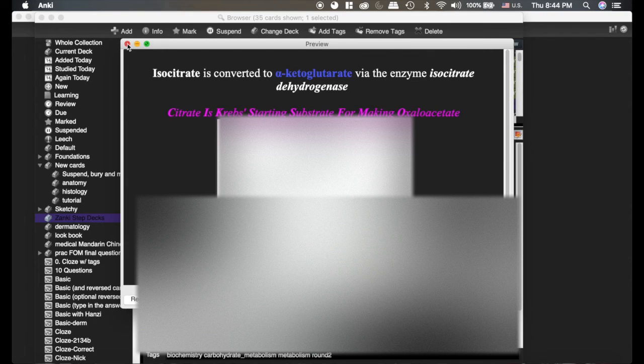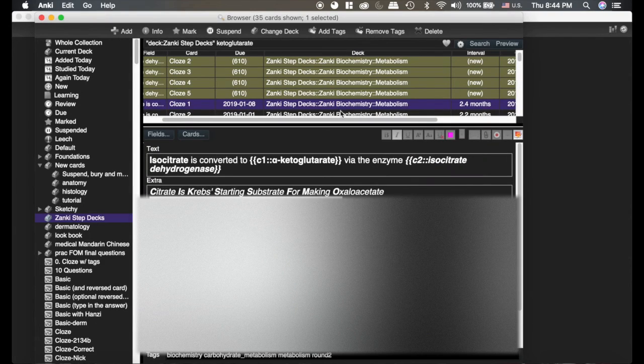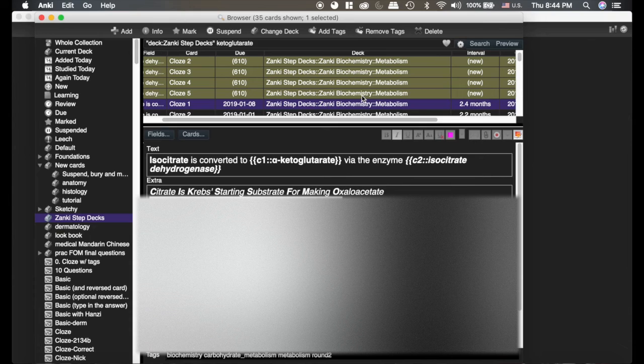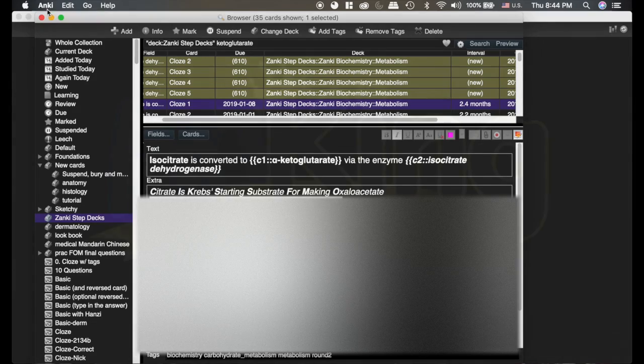So those are my tips for making a very effective card, and you can do the same thing with image occlusion cards or whatever you're doing. You can add things in the extras, you can bold, you can underline so that it draws your mind's eye to things.